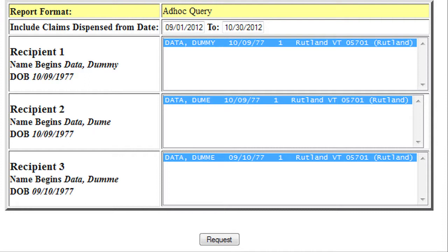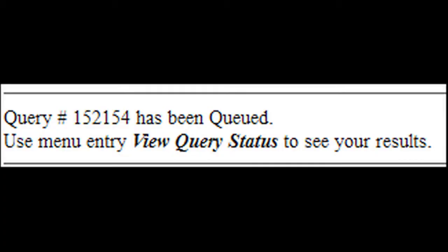From here, select the desired recipient's name. Once you have the desired recipient's name selected, click Request. A message stating that the query has been created and can be viewed when finished running will be displayed.